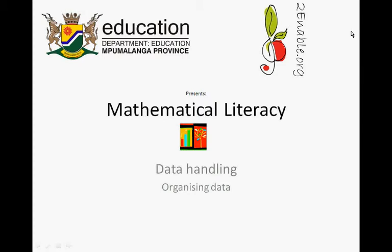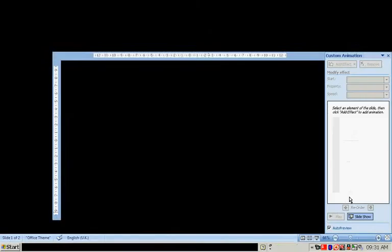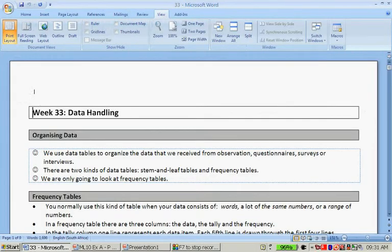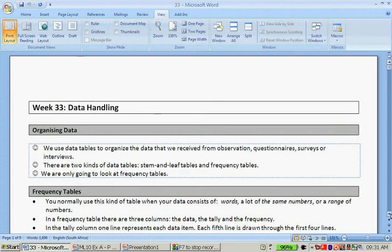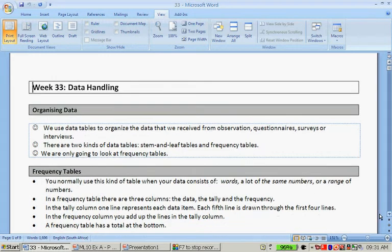We're going to work with the handouts that is available on TwinABLE's website. So let's quickly go there. This is the handout for week 33 and it is about organizing data.